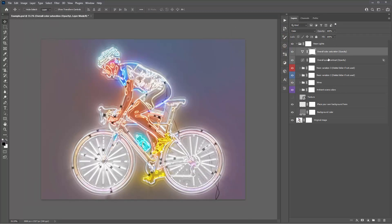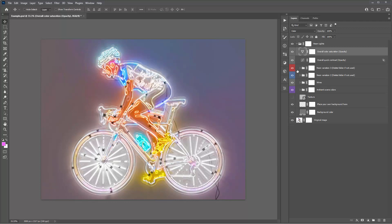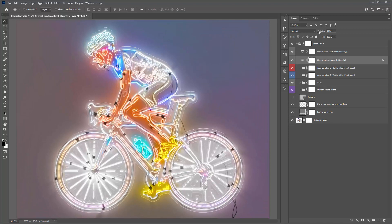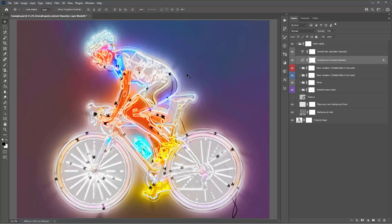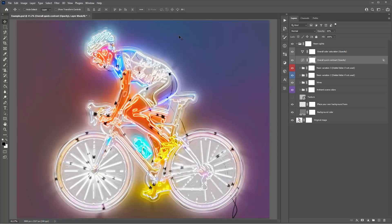The final two layers are overall adjustment layers. The first is Overall Color Saturation — a Vibrance adjustment layer with Vibrance set to max (100) by default, which significantly boosts colors. You can also increase the Saturation to further intensify the colors. The second is Overall Quick Contrast with a default opacity of 10% — this is a quick way to add overall contrast to your design. Exaggerating it to around 30–70% brings out a lot more contrast and makes the colors and details appear much more defined.